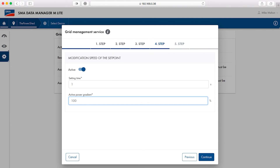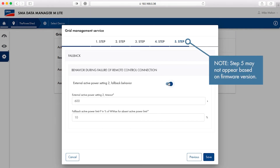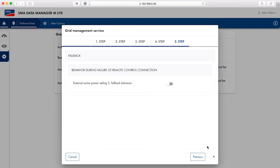This allows for up to 100% of the total power to be limited in one second if the load demand drops dramatically. It is the responsibility of the system operator to correctly set these values. In step five, if needed, select the slider next to external active power setting to fallback behavior. Select values for timeout and fallback active power limit. Click save when done.